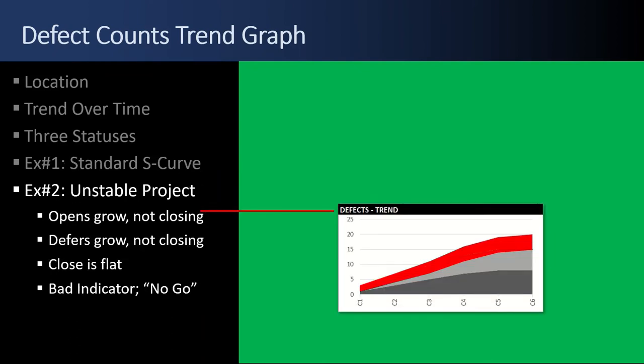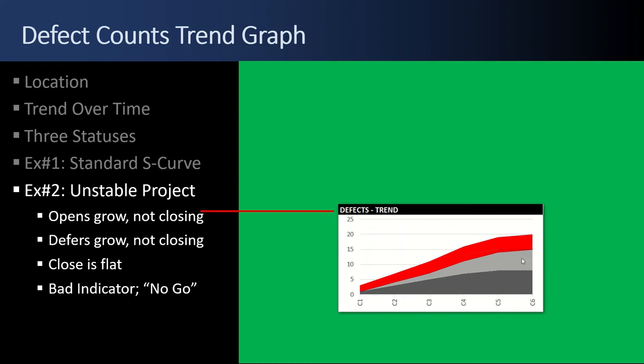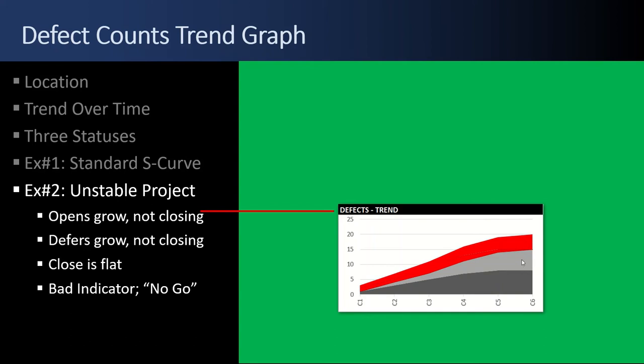Example number two, this is an unstable project. I look at this, the reds, the opens, they just keep on growing. They never close. They're just getting bigger and bigger. The defers are growing and the closes are flattening out. That is not good. What is going on here? Are they taking lots of defects and just playing games with them, throwing them deferred? This project is nowhere near ready to go. You need to stabilize it and stop, stop adding features and just focus on getting the reds back down to zero.